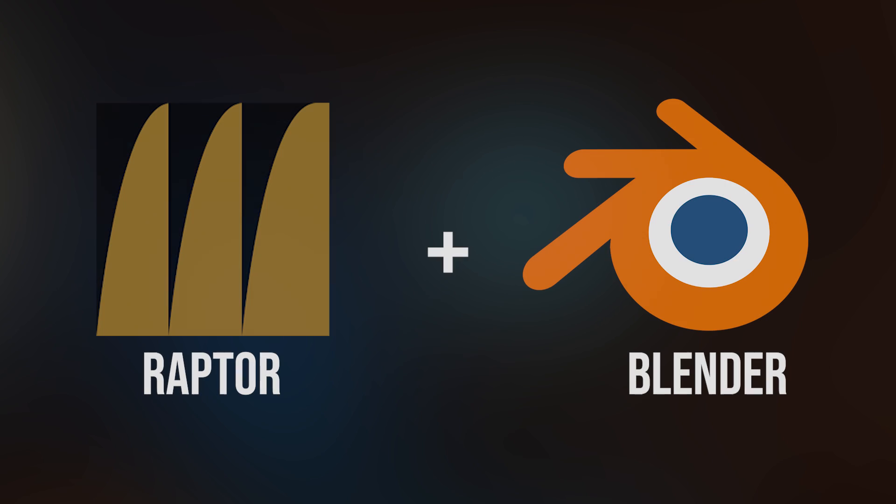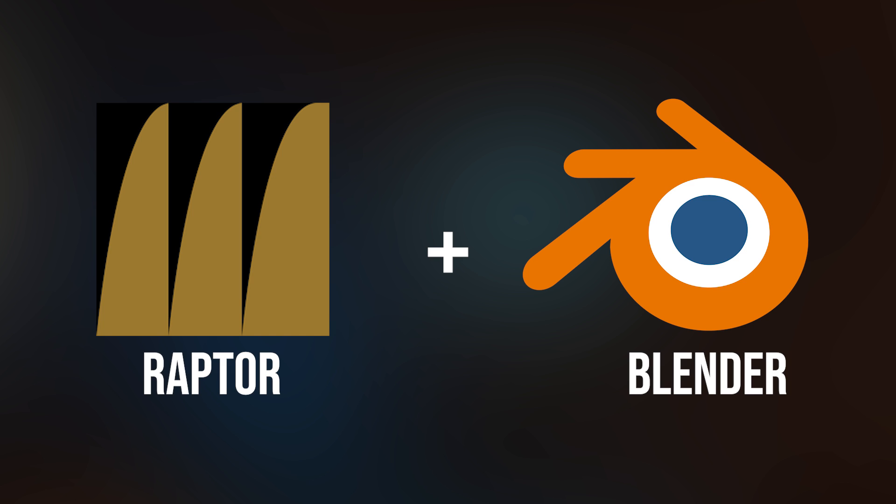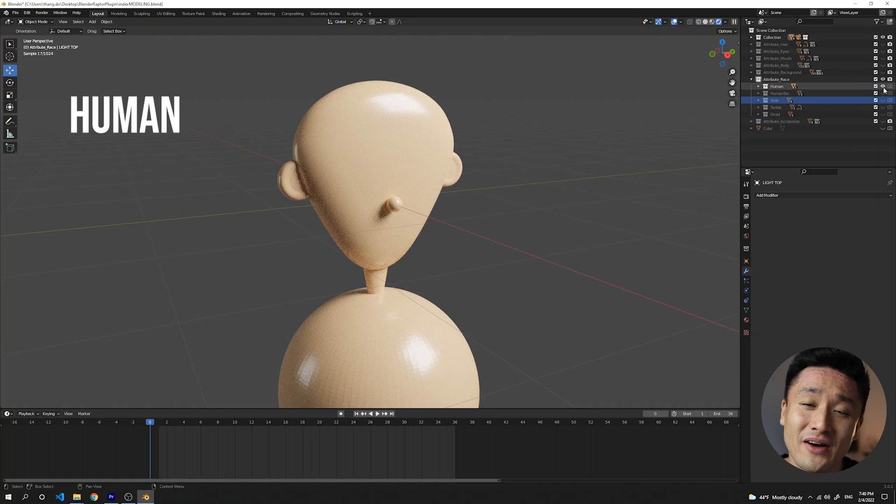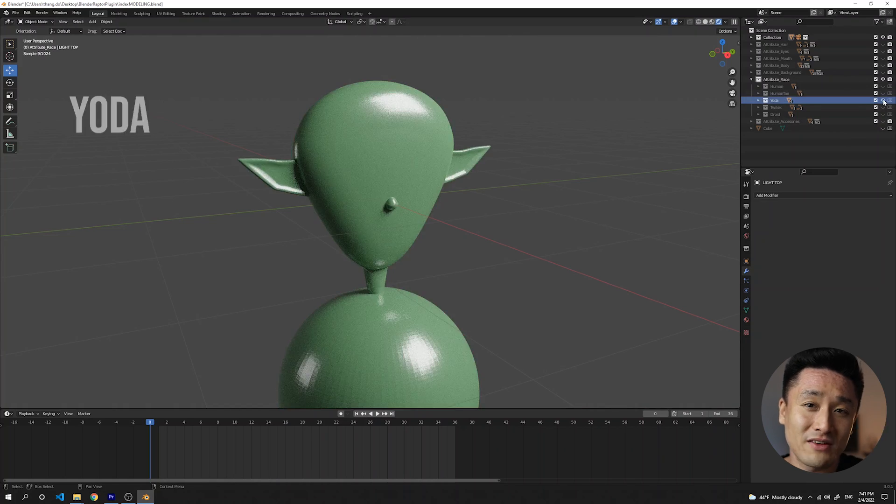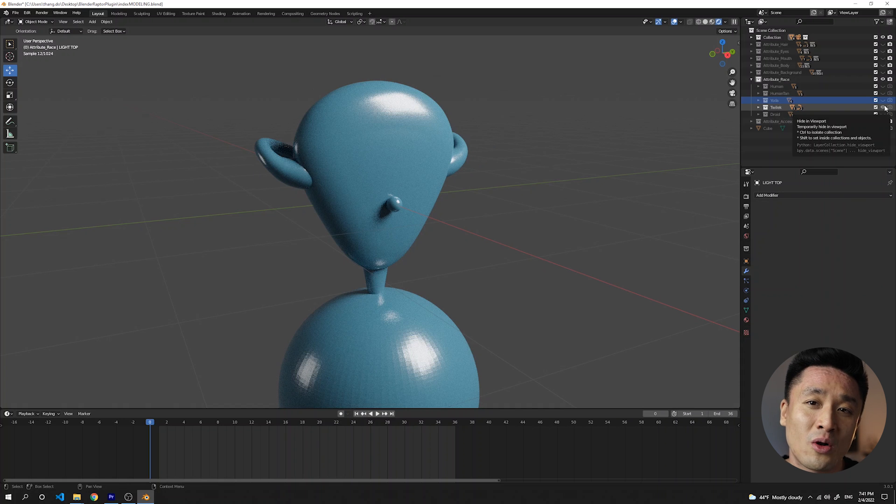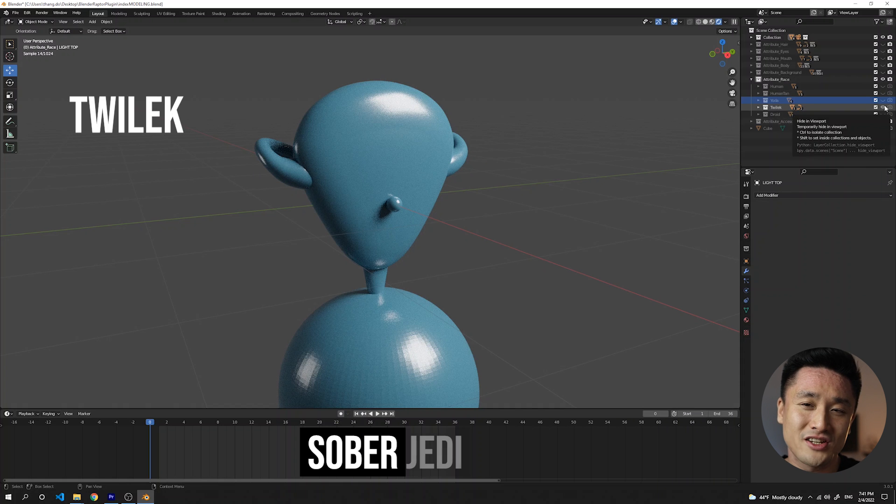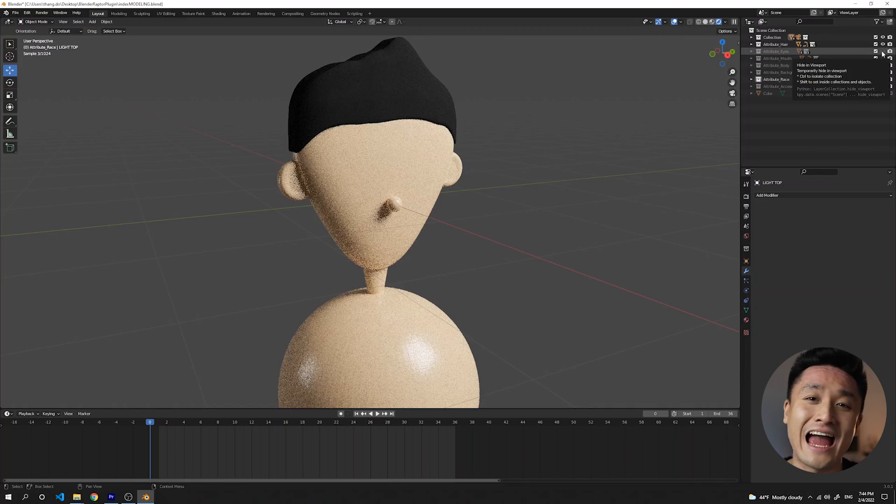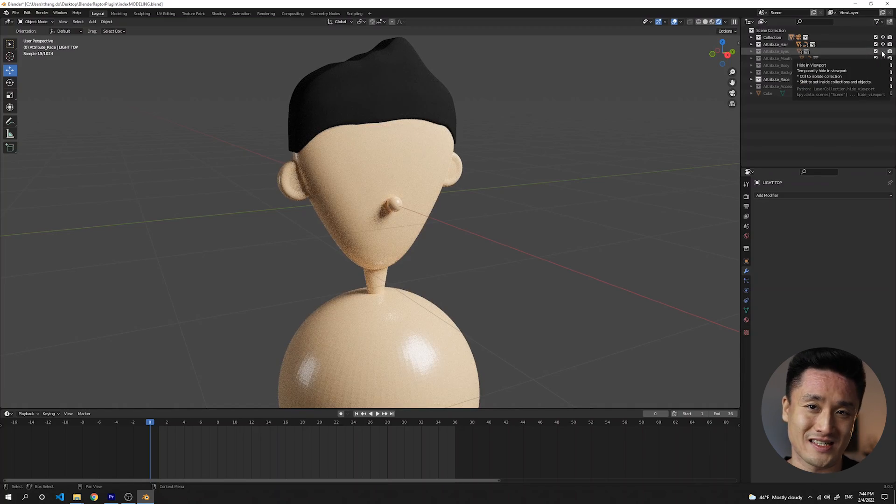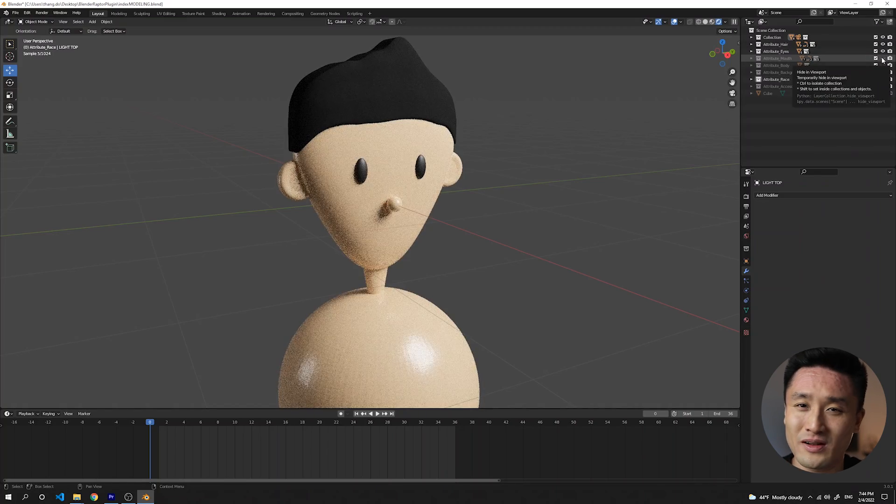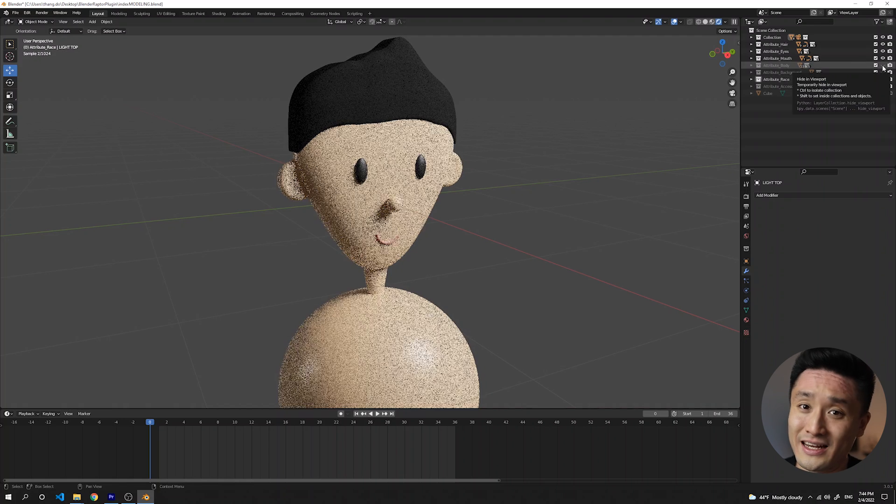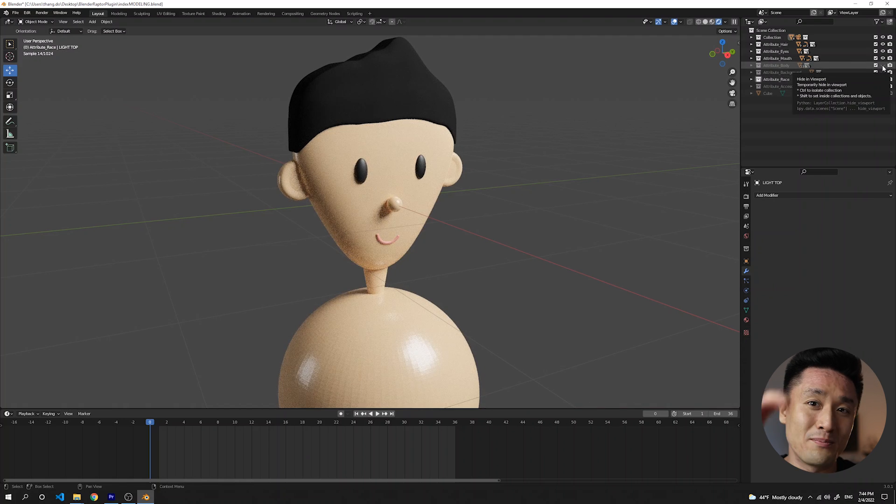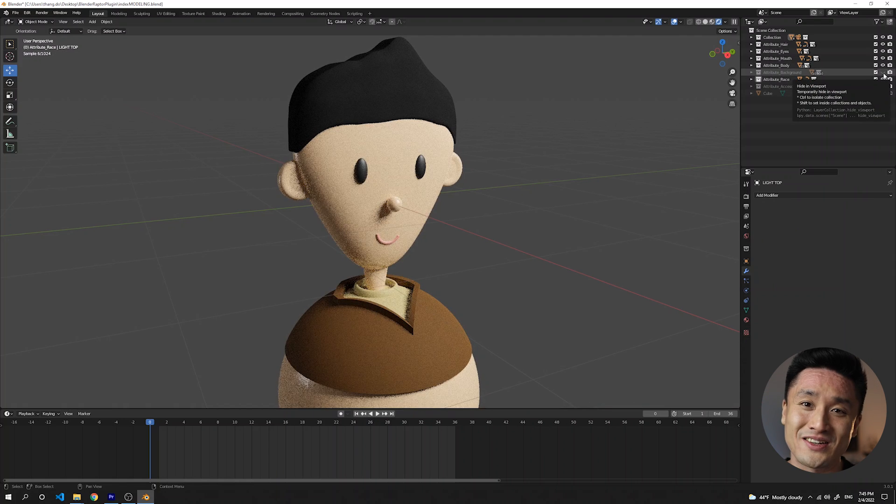And the answer is Raptor plugin for Blender. But first, let's check our 3D scene. These are the main characters of my NFT collection called Sober Jedi Council. And yes, they look very plain.